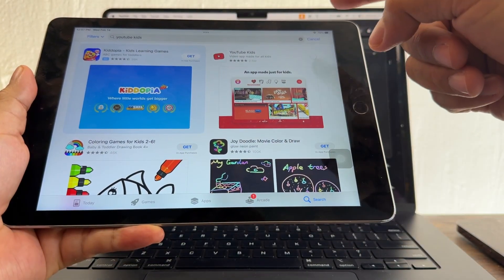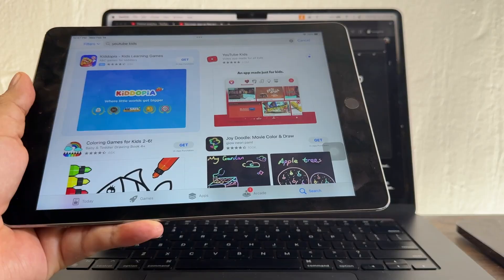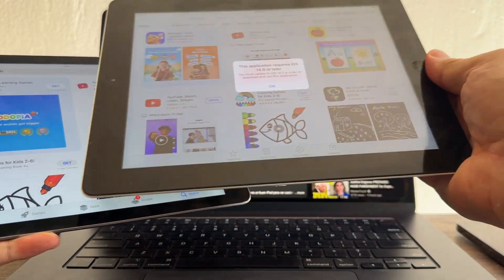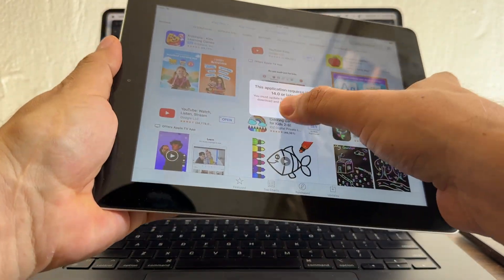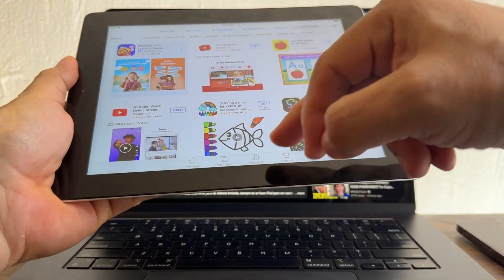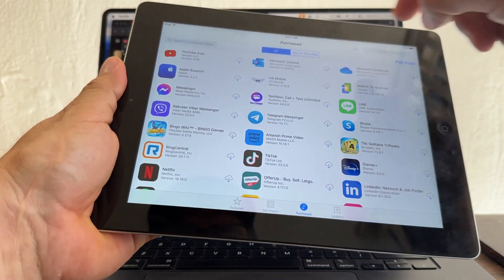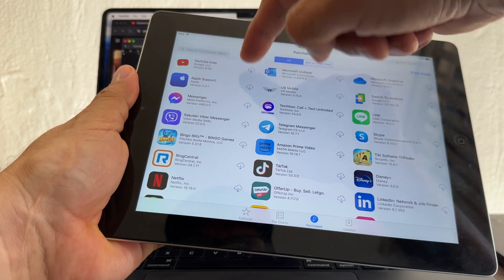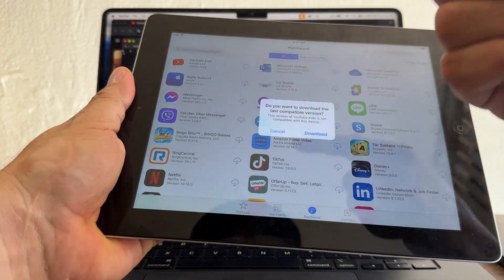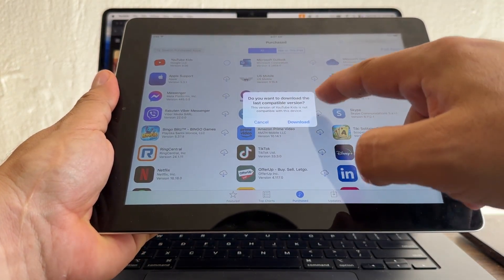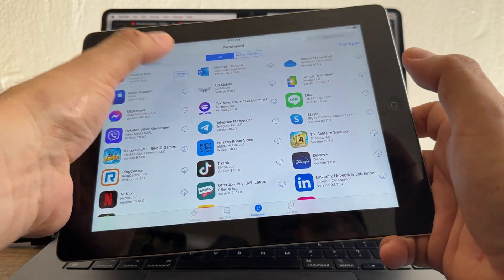So I go to the App Store on the other device, search for YouTube Kids, and download it. I don't even need to wait for it to finish — I just go to Purchases on the old iPad, and it appears right away. I click Download, choose the last compatible version, and open it.